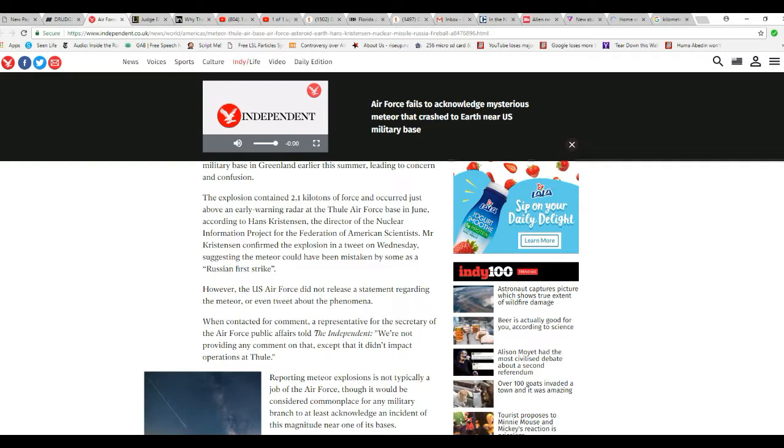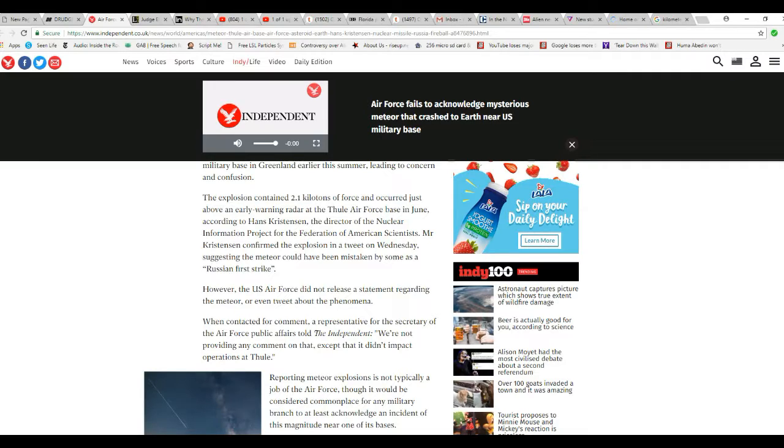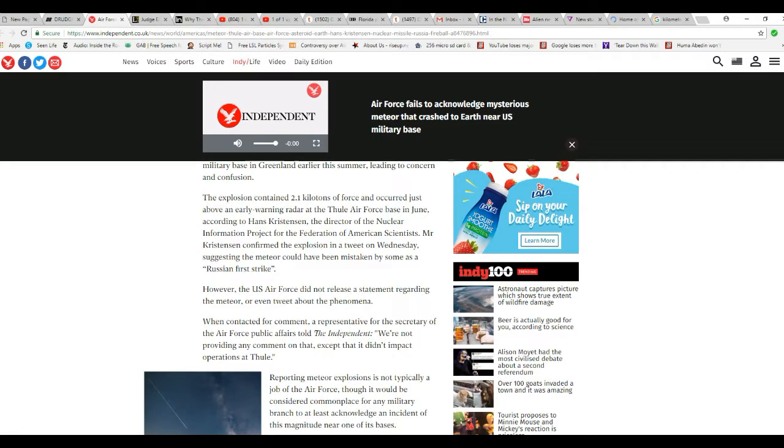However, the U.S. Air Force did not release a statement regarding the meteor or even tweet about the phenomenon. When contacted for comment, a representative for the Secretary of the Air Force Public Affairs told the Independent, we are not providing any comment on that except that it didn't impact operations at Thule.